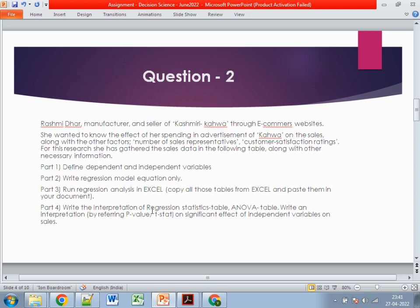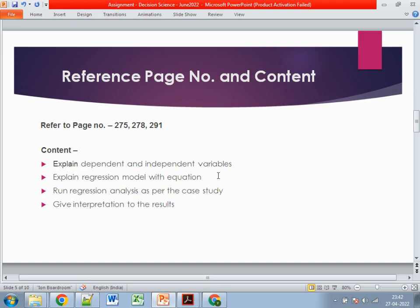The second question is about Rashmi, a manufacturer and reseller of Kashmiri shawls through an e-commerce website. She wants to know the effect of her advertising spend on sales, along with other factors such as number of sales representatives and customer satisfaction rating. You need to: define dependent and independent variables, write the regression model equation, run regression analysis in Excel, and interpret the regression statistics, ANOVA table, p-value, and t-stats to assess the significant effect of independent variables on sales.